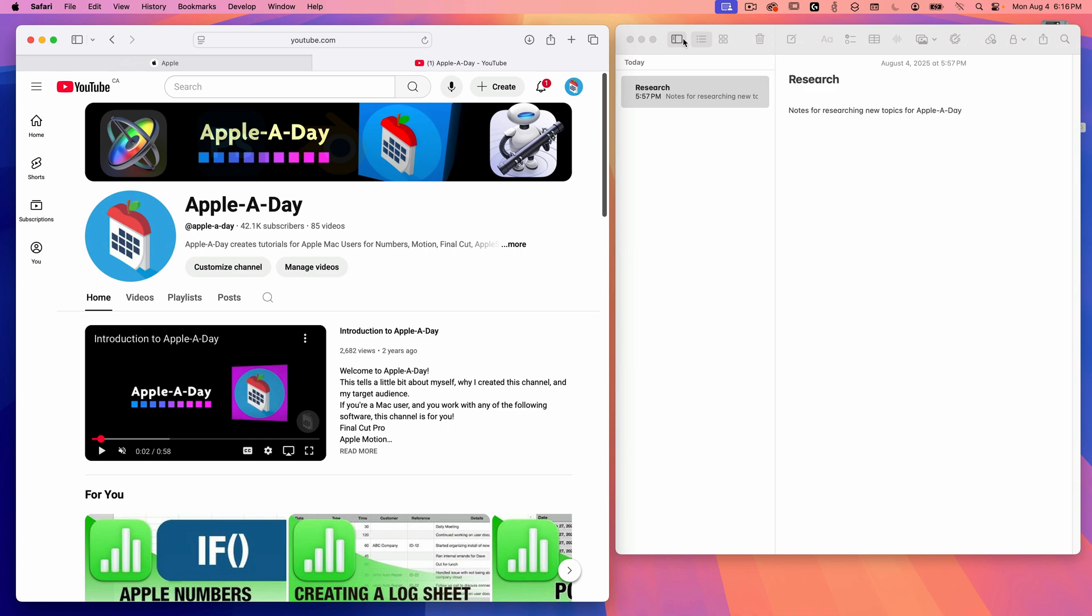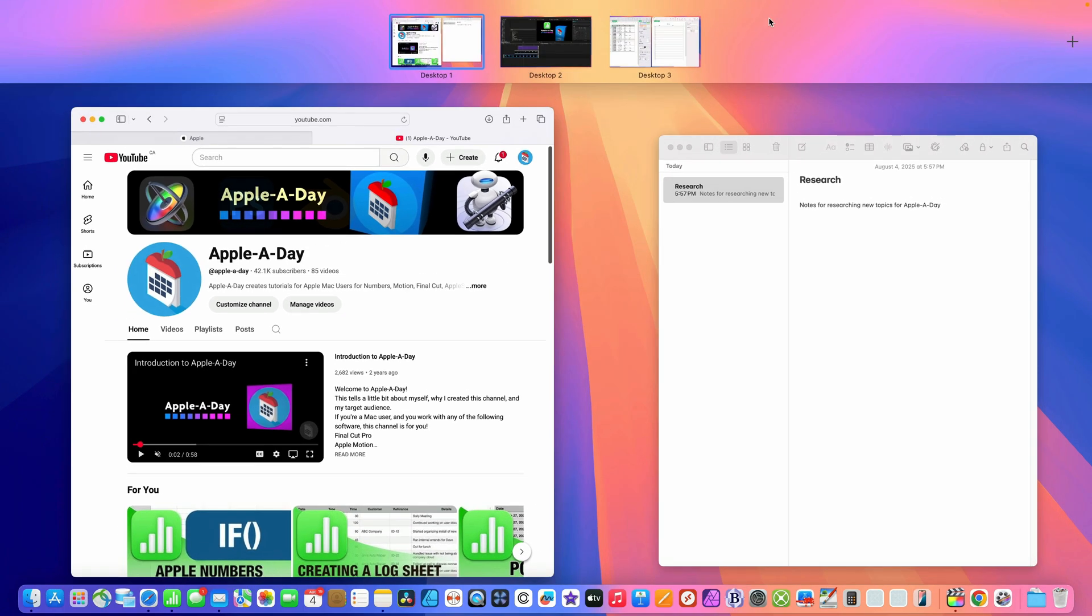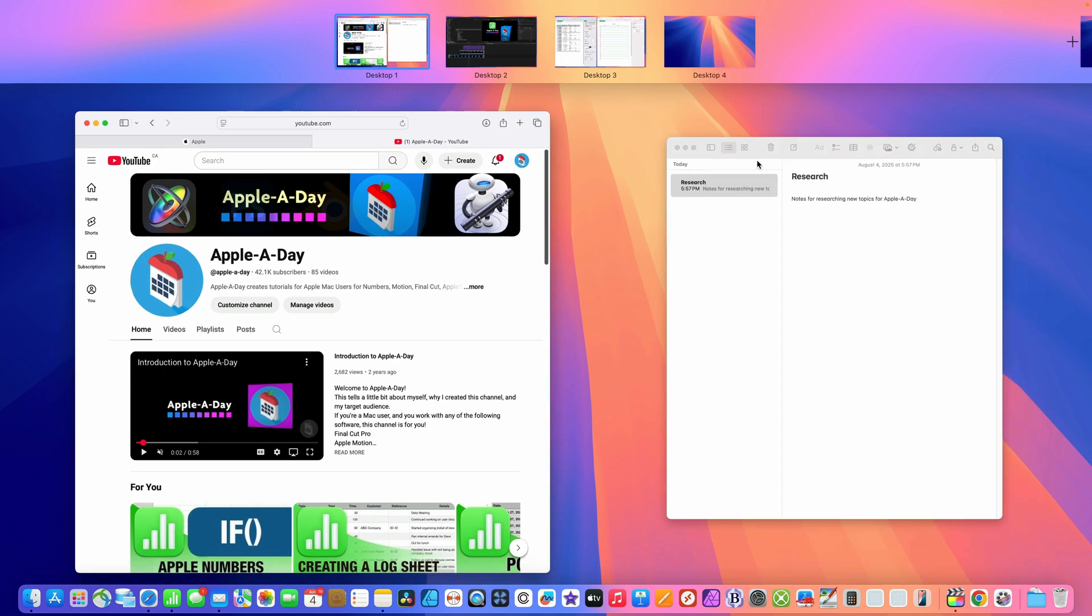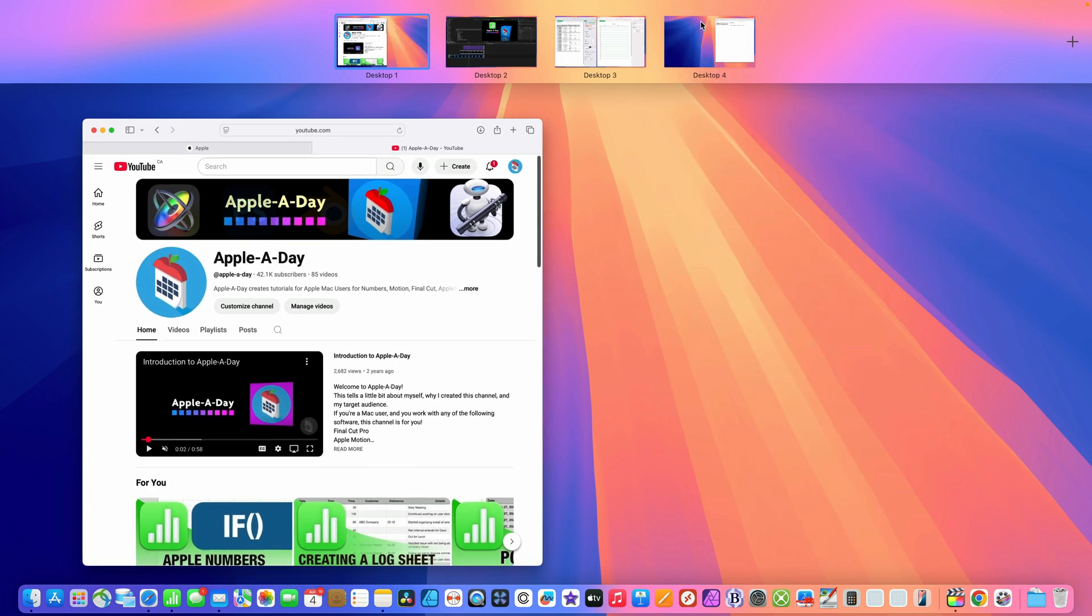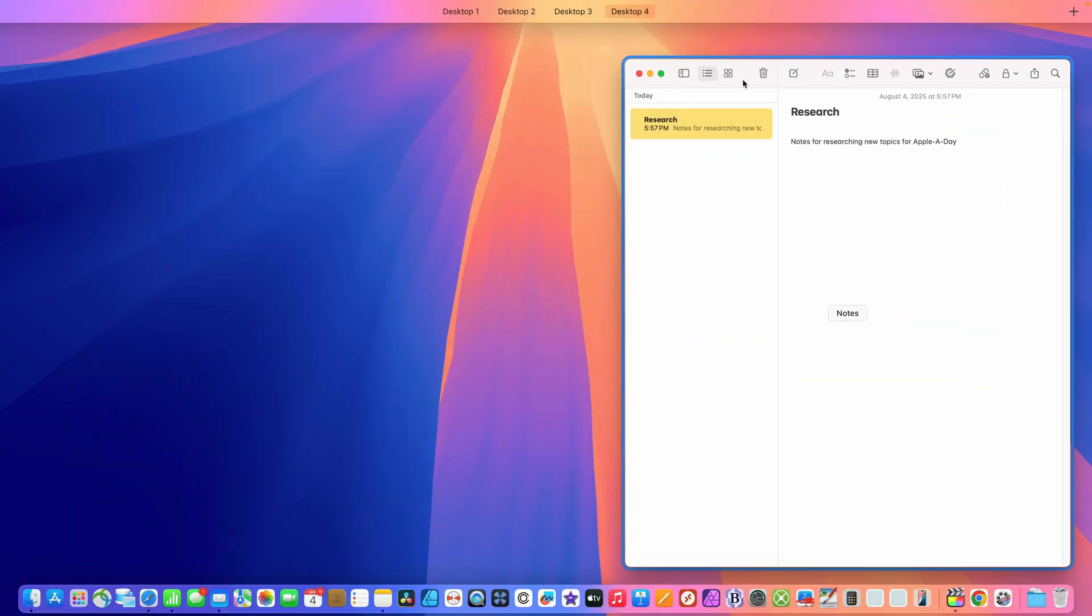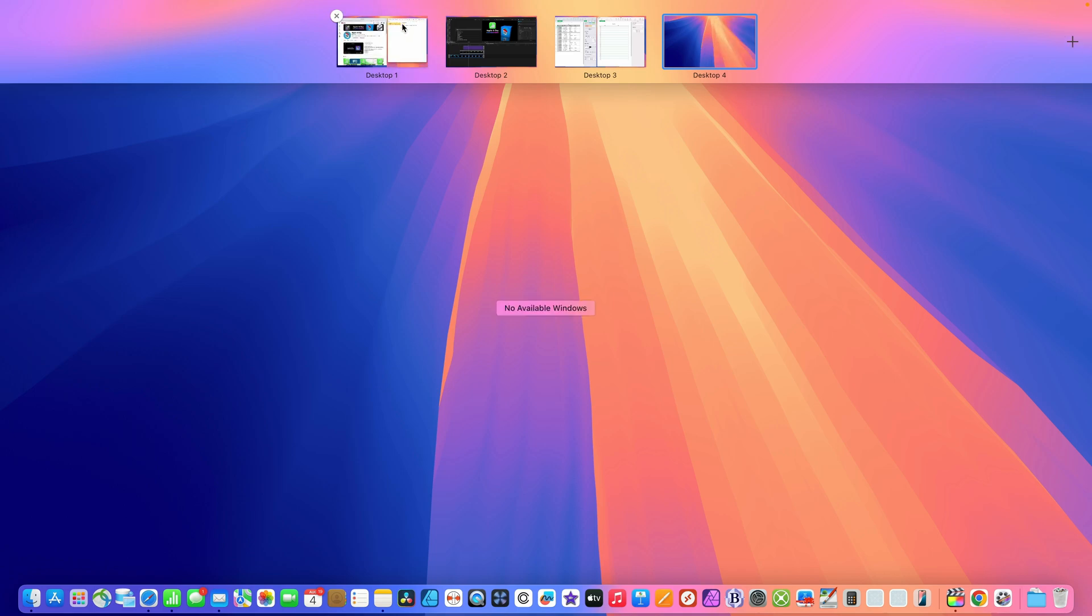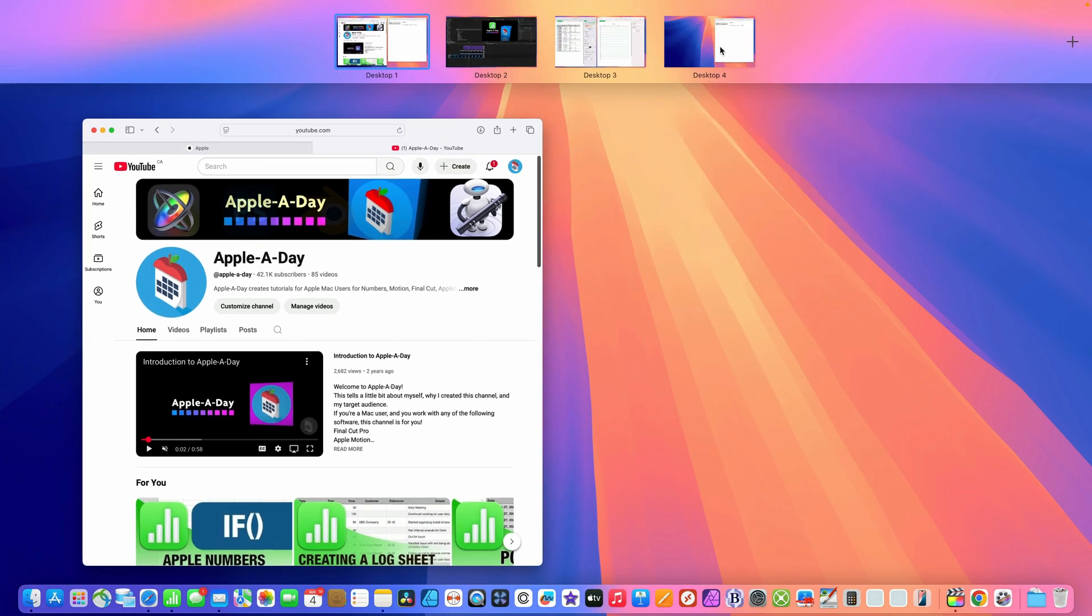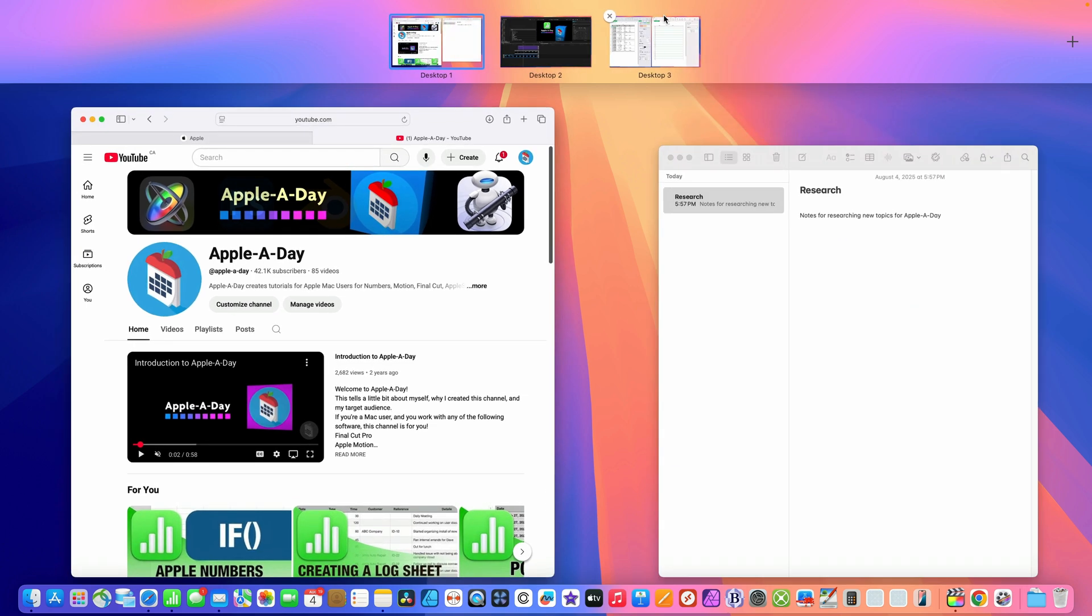So next I'll demonstrate how to move applications between spaces. Let's say I want to move notes to its own space. I'll go into mission control, add a new space, and then I'll choose the notes application and drag it up into desktop four. If I change my mind, I can go into desktop four and then go into mission control again and move notes back to desktop one. Another way of putting it back to desktop one is simply by deleting desktop four. When I do that, you can see the notes app automatically moves back into desktop one.